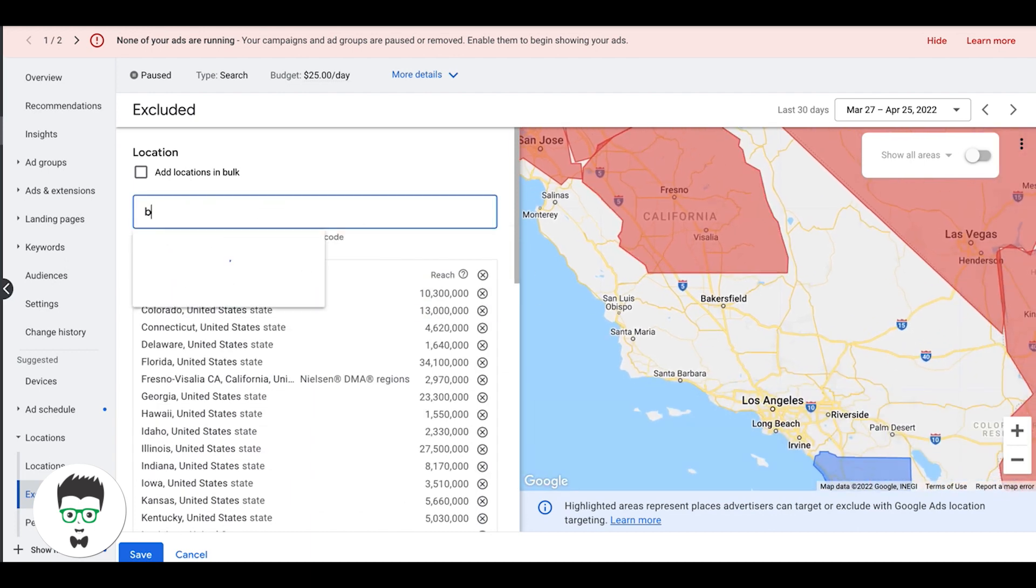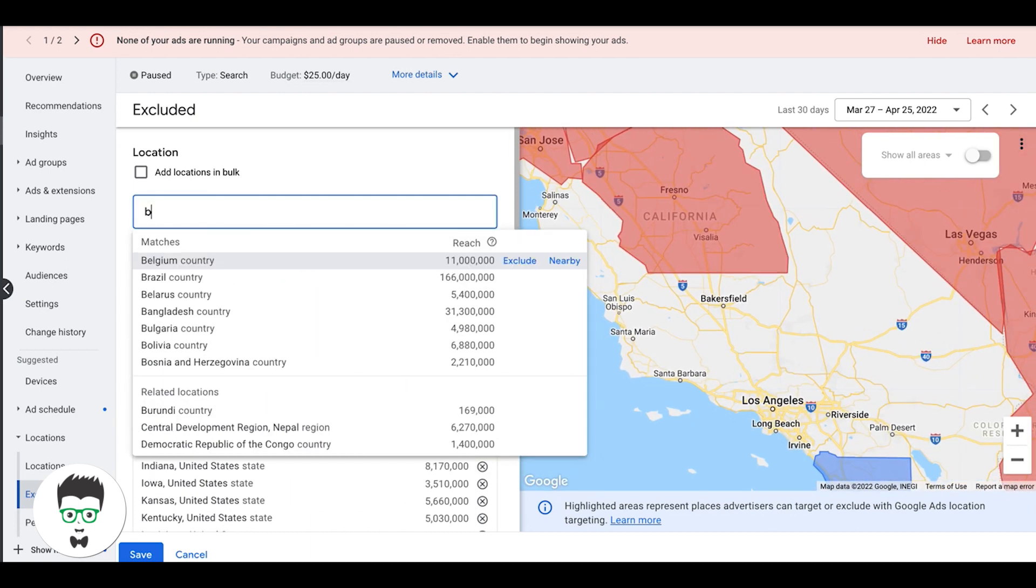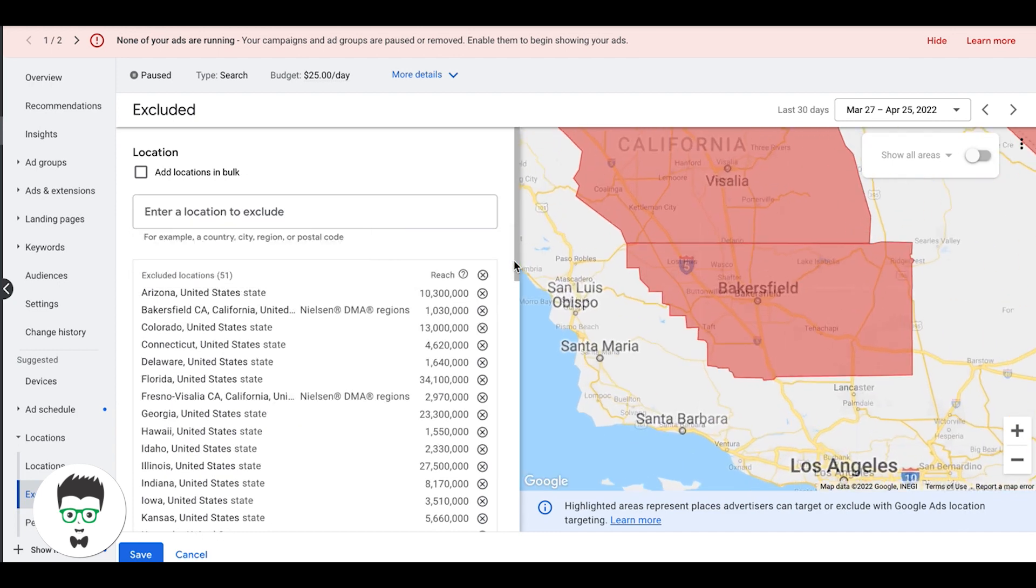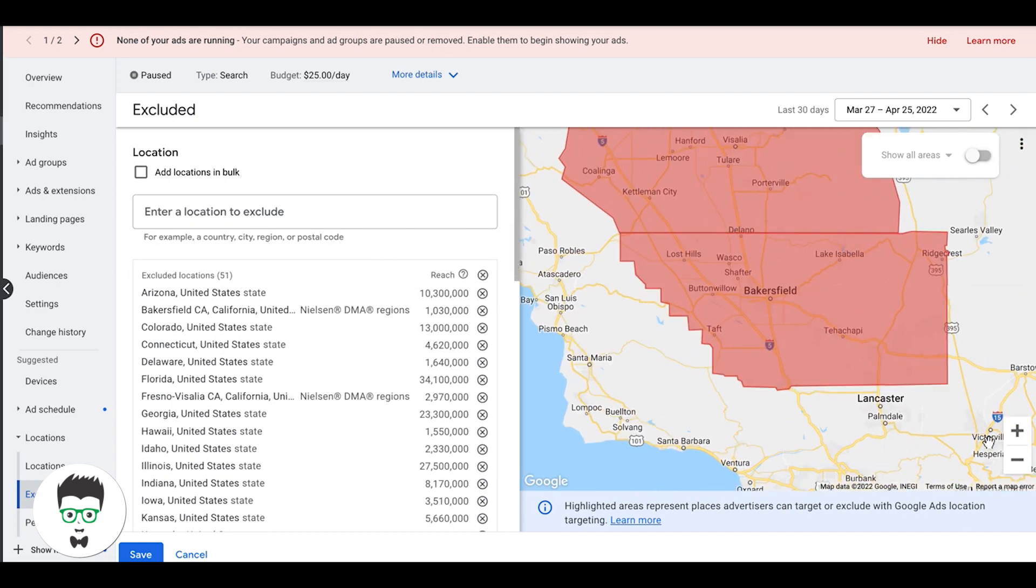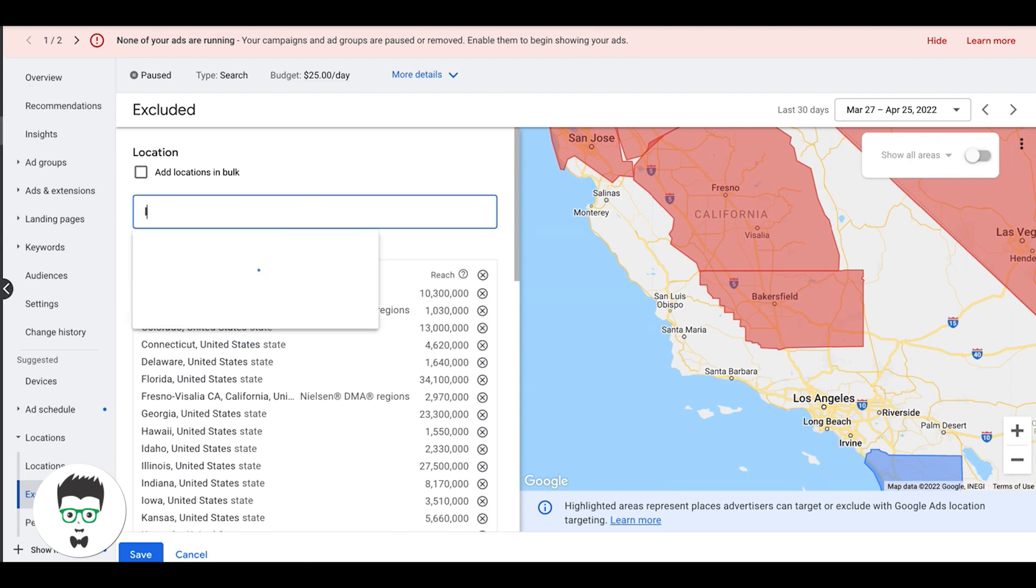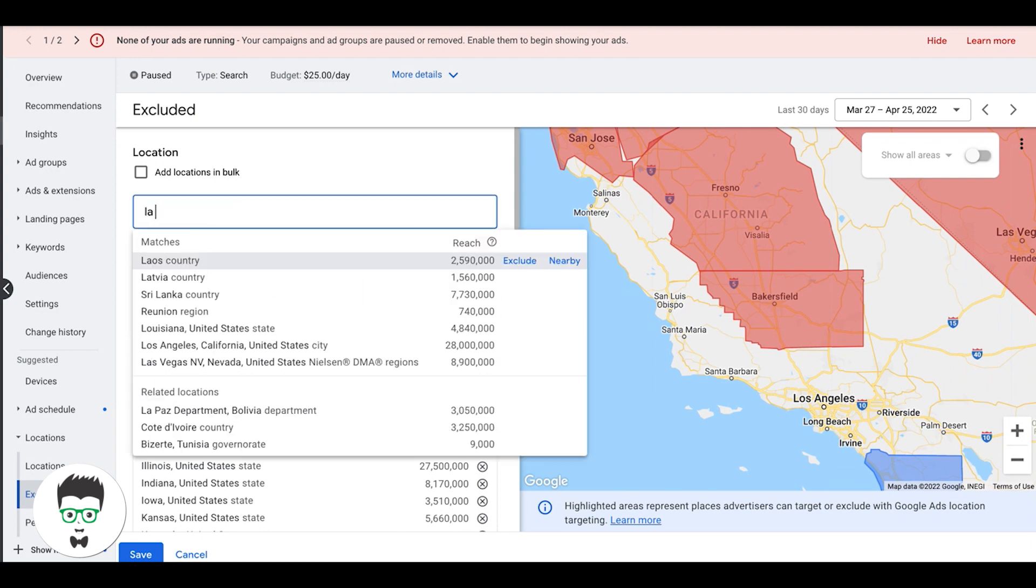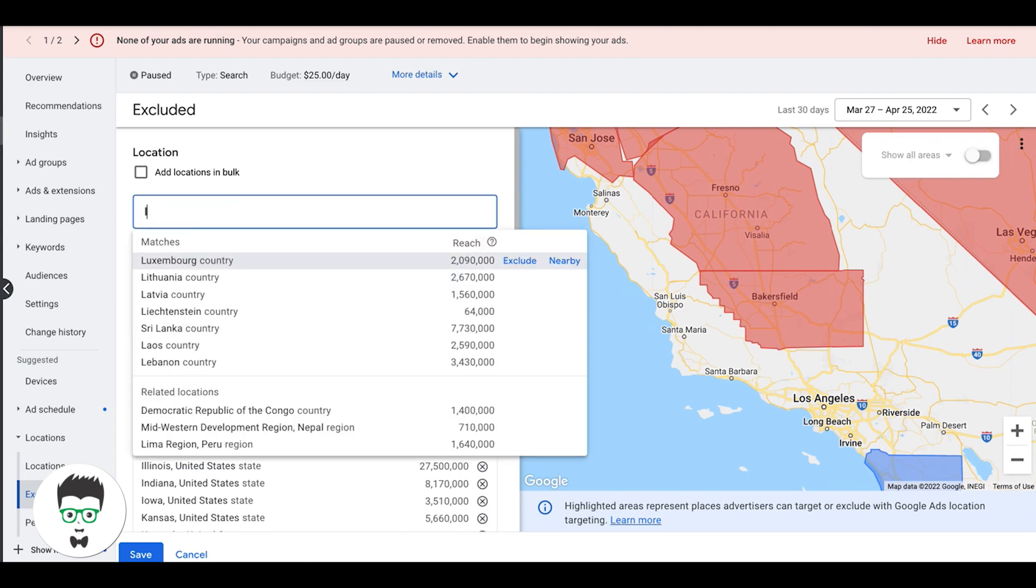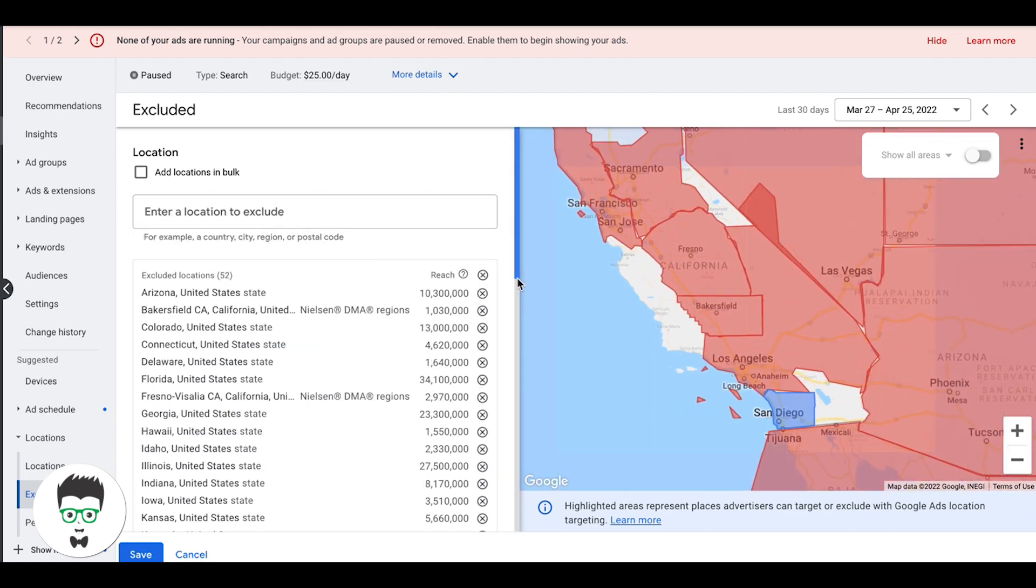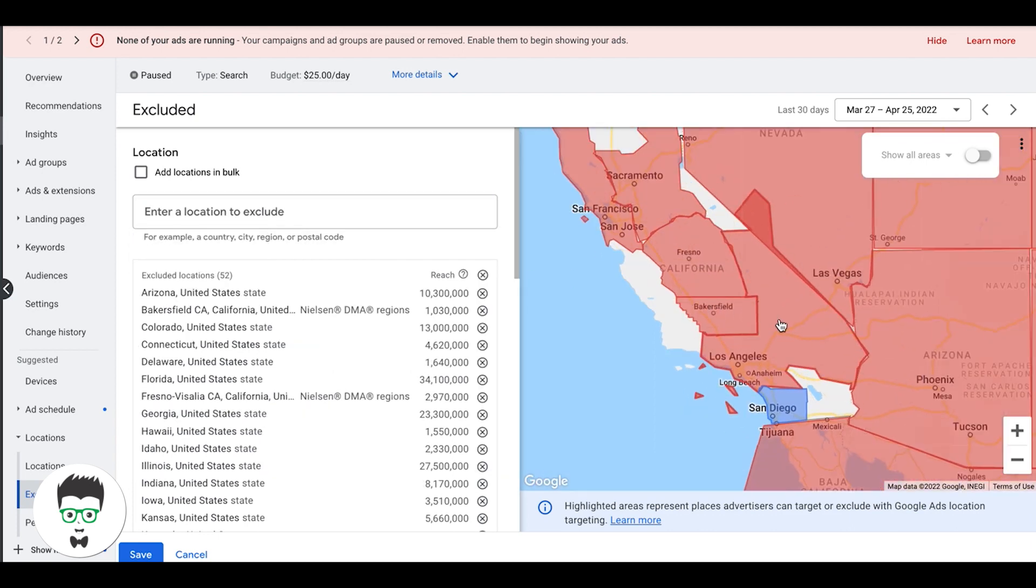This is going to help reduce the amount of out-of-service areas you're getting calls or leads from because Google will send you leads that are outside locations, especially on mobile devices. So it's important that you try and exclude as much as possible.